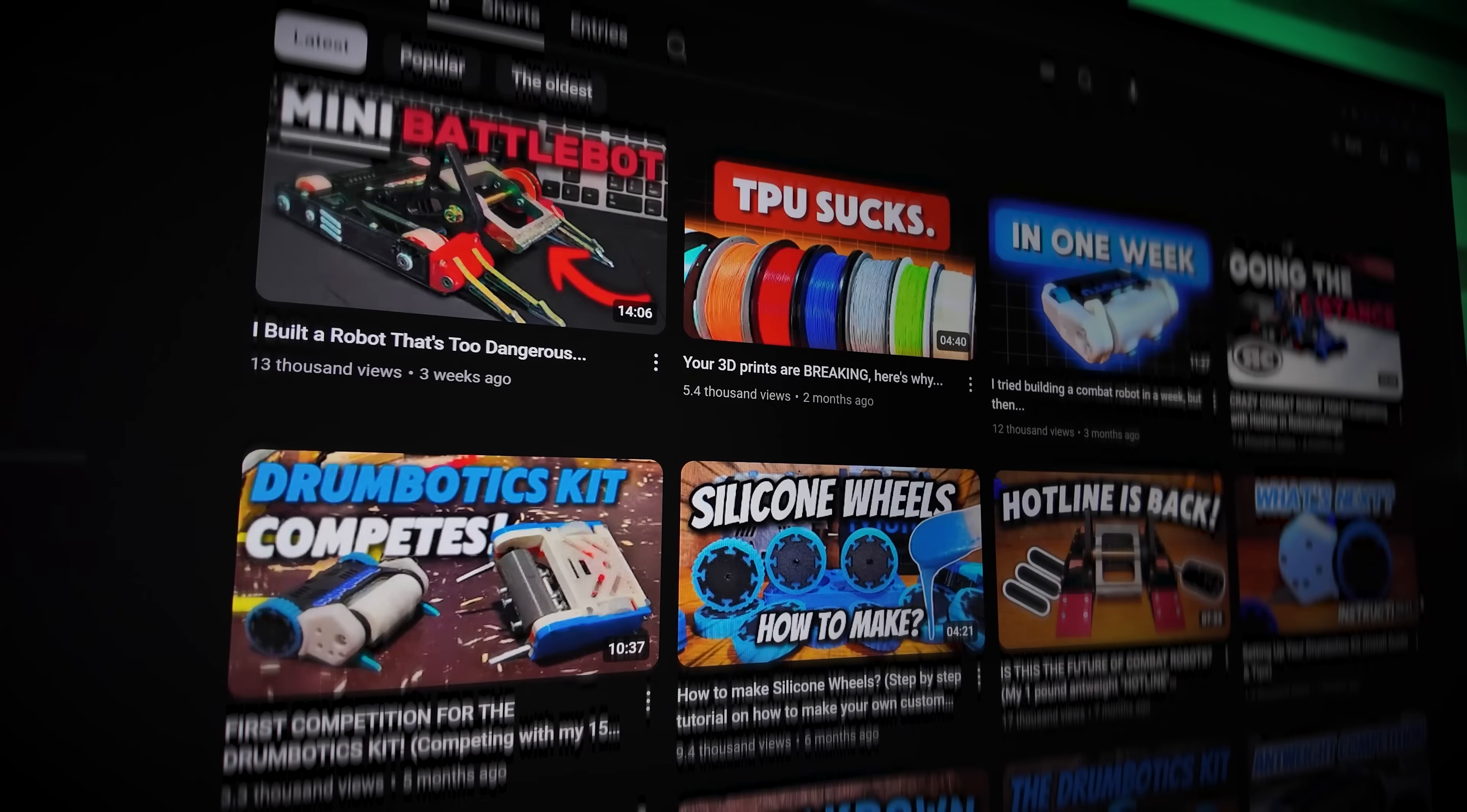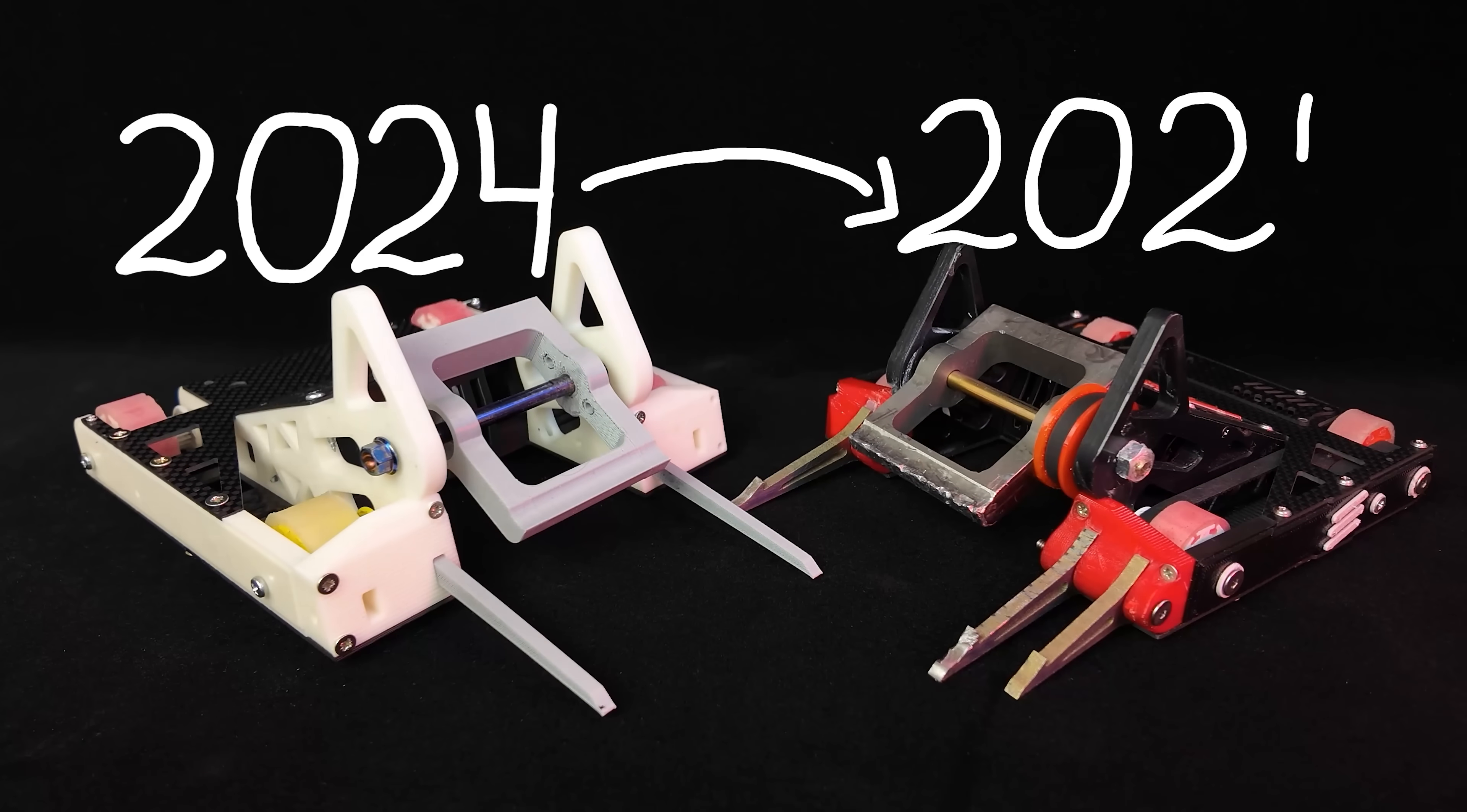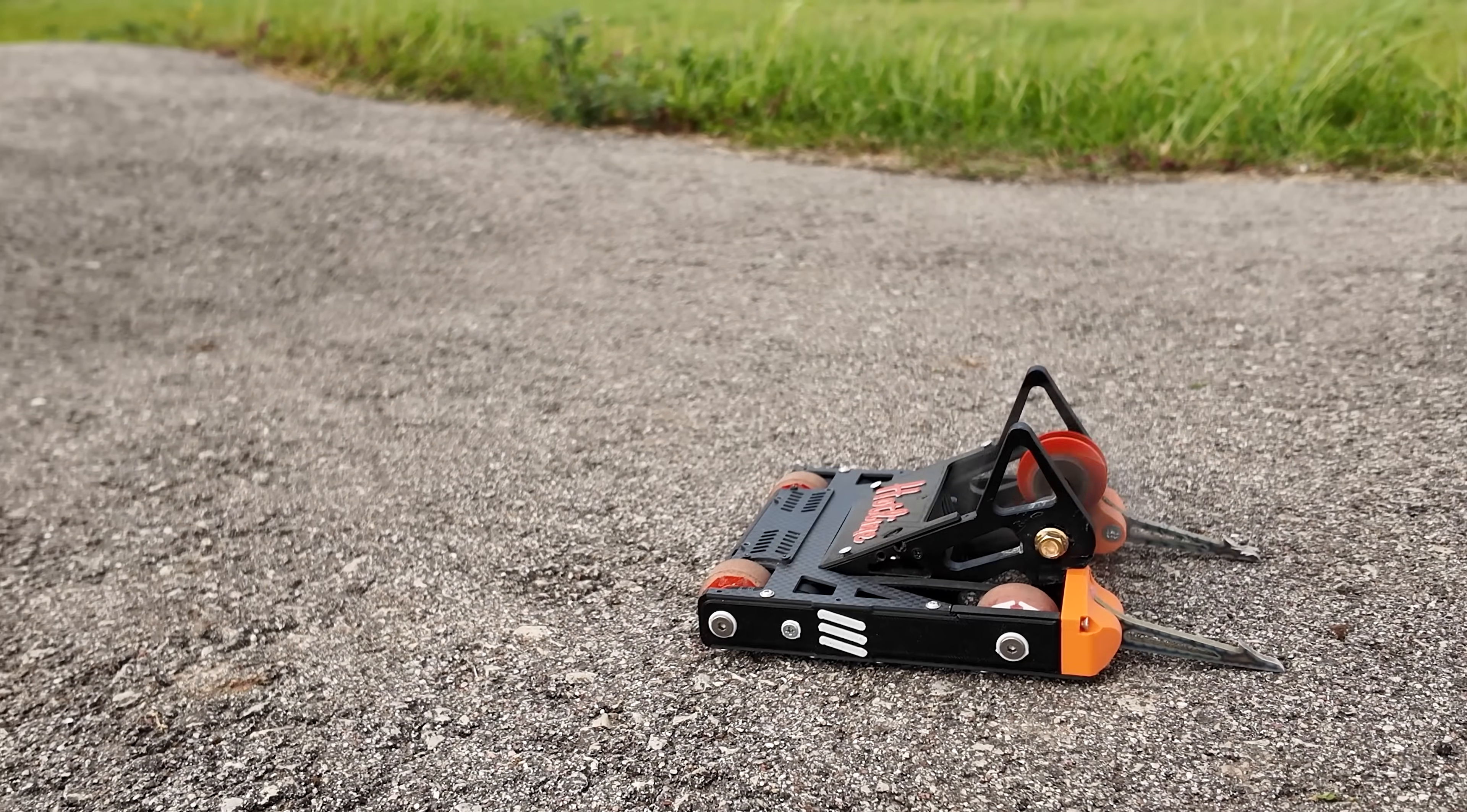If you are new to the channel, this is my combat robot Hotline, which I've been building up for a few years now. It's built like an RC car, except it's armed with a weapon built to smash things apart.